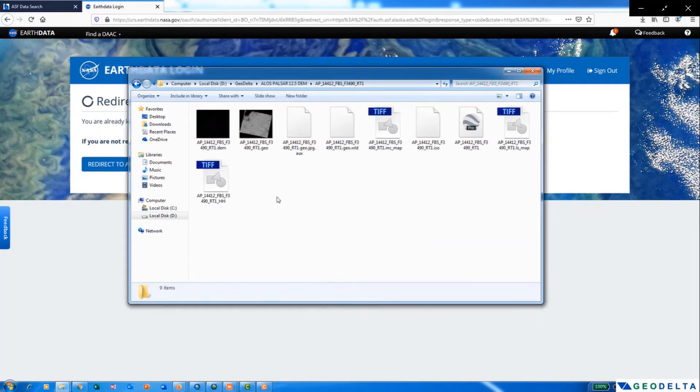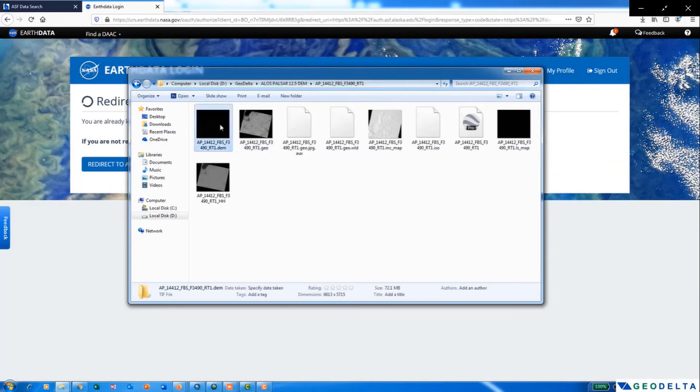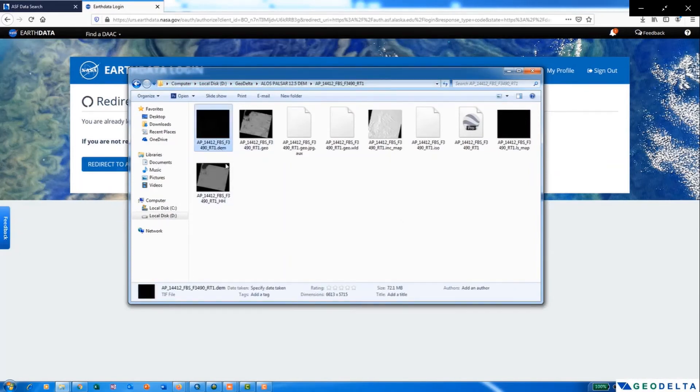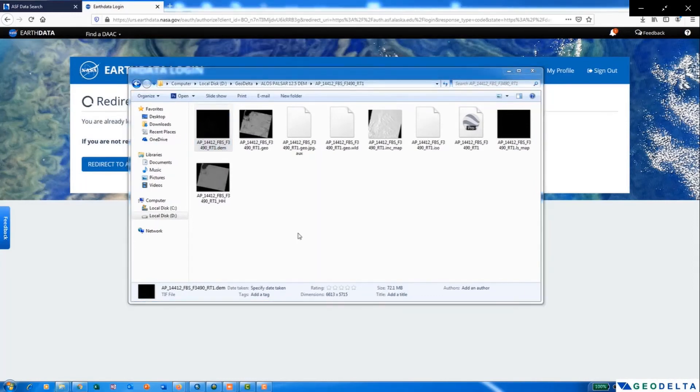Now you can see that there are a couple of files inside this folder, so I will just open it in ArcMap.